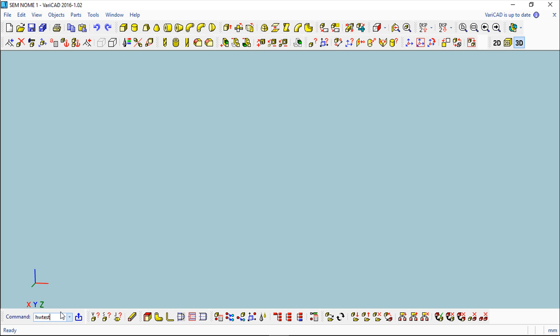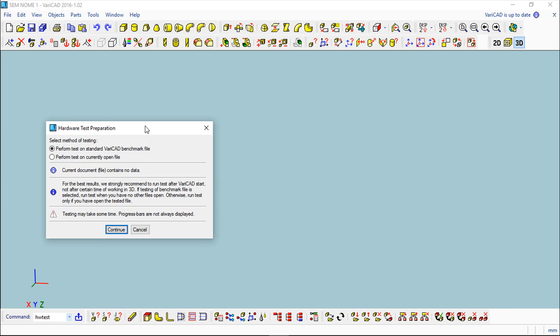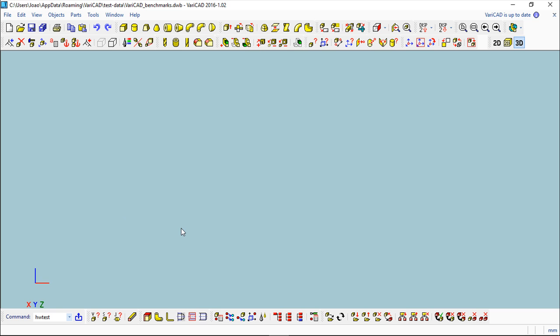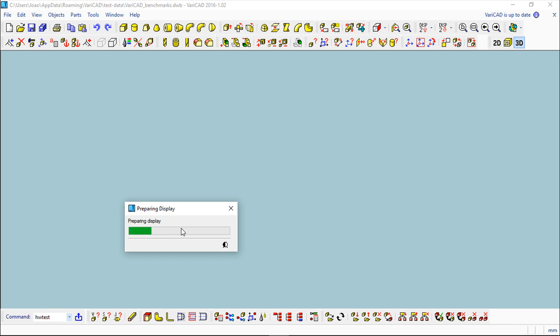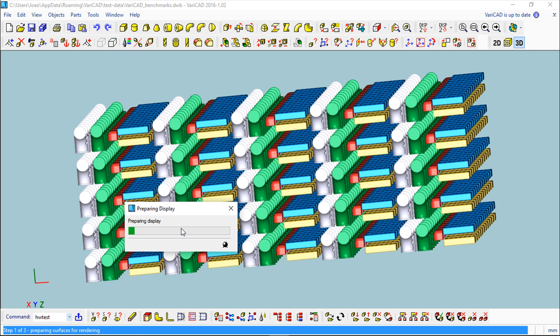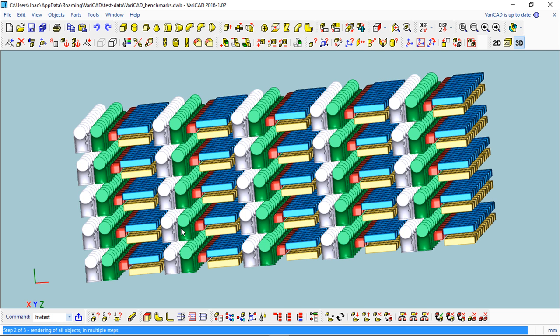Basically you should come to this area here and write HW test like this, and do Enter on your keyboard. Now you get this dialog box where you can say method of testing on the current file, but I don't recommend that. So you can do this benchmark - perform test on standard benchmark file, continue, and now we should let the program work. It will take a little, and because it's a performance test it depends on the machine you have.